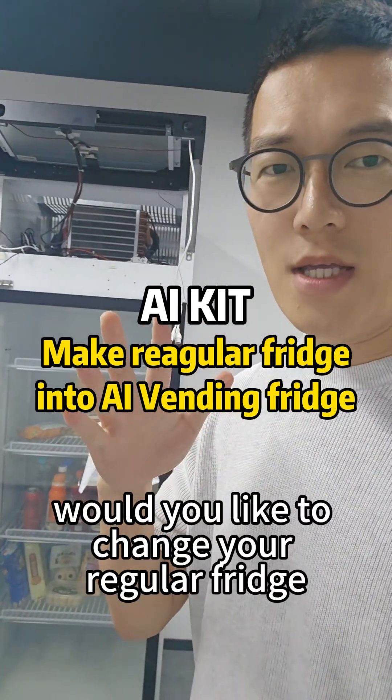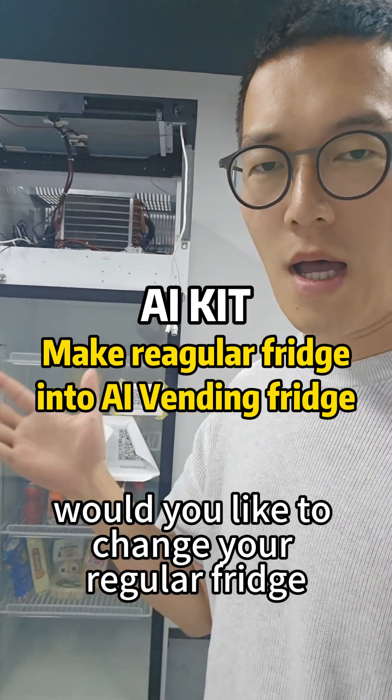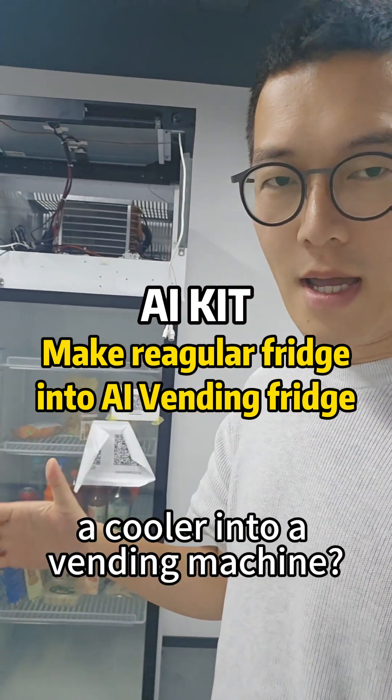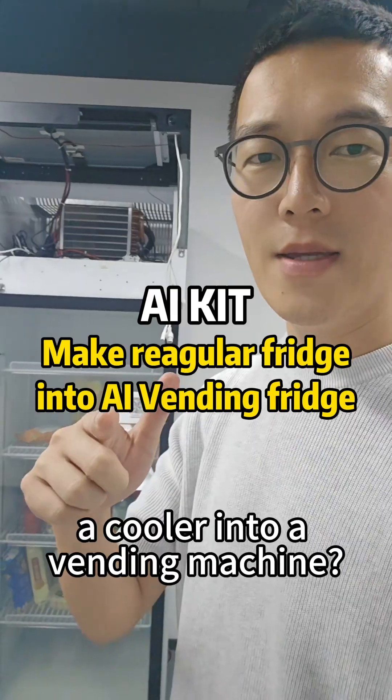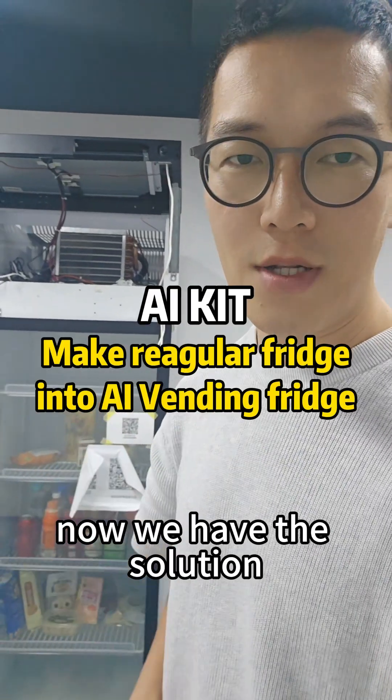Would you like to change your regular fridge or cooler into a vending machine? Now we have the solution.